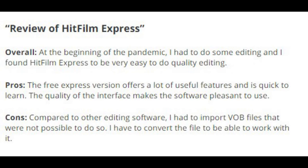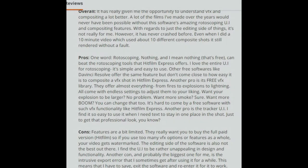As an added bonus, I'm going to leave on screen two reviews — the pros and cons from genuine customers who have used the program. You can read them now or pause the video. That brings us to the end of number three: HitFilm Express.